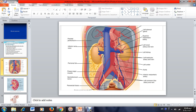The kidneys span from T11 — the eleventh thoracic vertebra — to L2 or L3, meaning the second and third lumbar vertebrae. Each kidney has a weight of about 100 to 110 grams, with a length of about 12 cm in an adult person, a width of about 6 cm, and a thickness of about 3 cm.